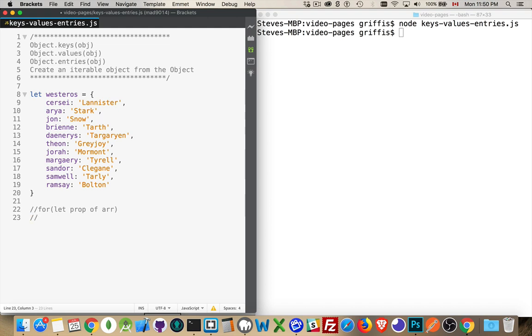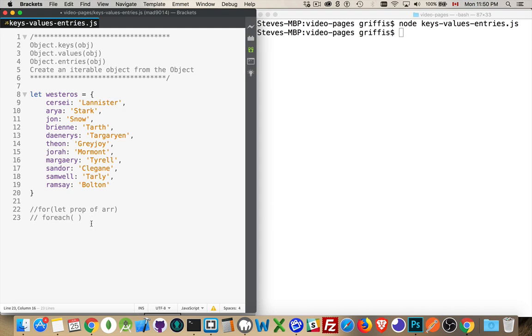Other reasons for having iterable objects, like arrays, it means that we can do things like call the forEach method. There's forEach methods on arrays, as well as on node lists. So, this lets us call a function once for each one of the elements inside there. I can't do that on an object.